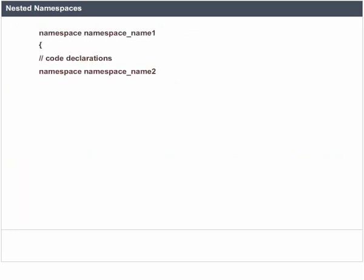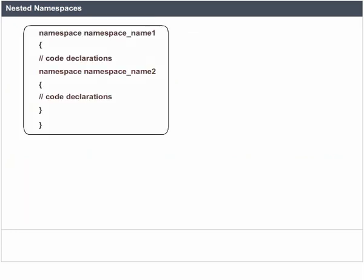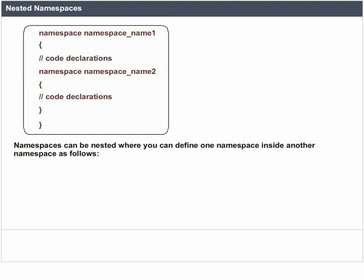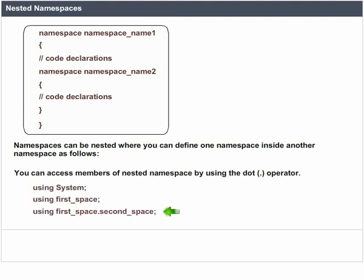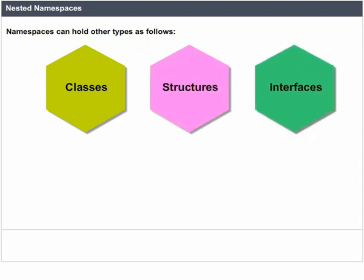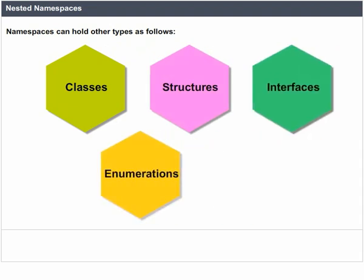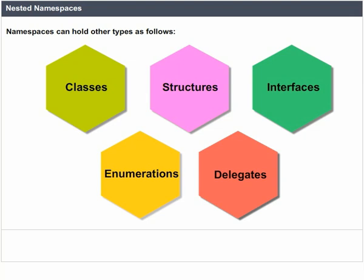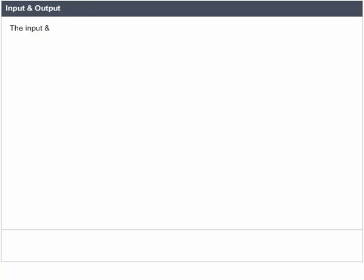Nested Namespaces. An example of a nested namespace is given here. Namespaces can be nested, where you can define one namespace inside another namespace. You can access members of a nested namespace by using the dot operator. Namespaces can hold other types such as Classes, Structures, Interfaces, Enumerations, and Delegates.